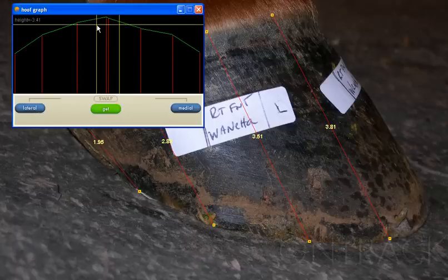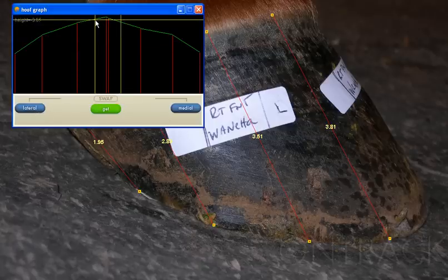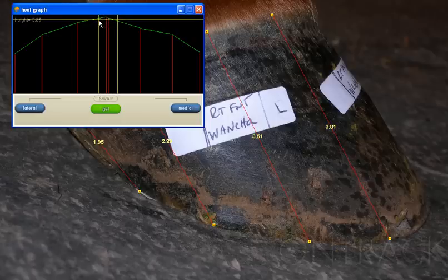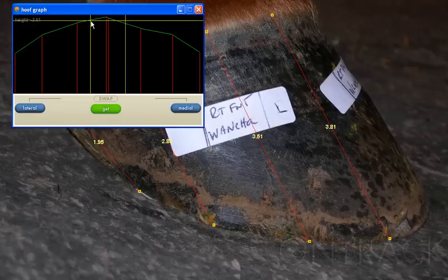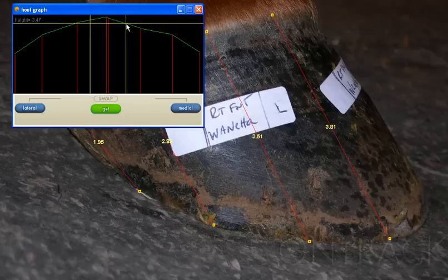As you can see, following this graph, being this is the center mark, equal distance — the yellow line is equal distance away — following my green line down, my medial toe here is either low or my lateral toe is high.